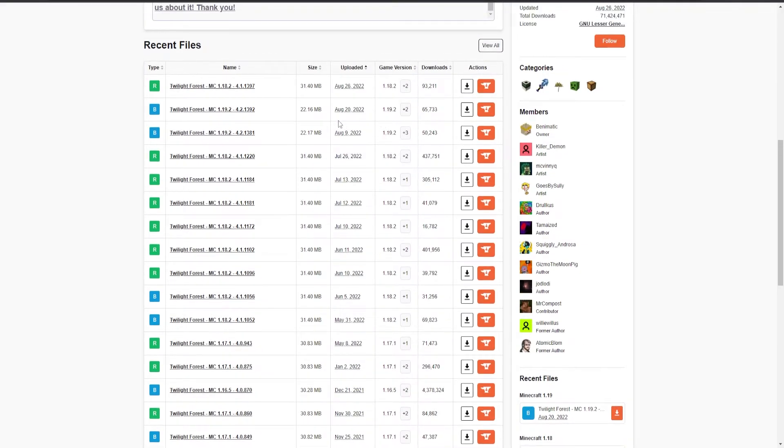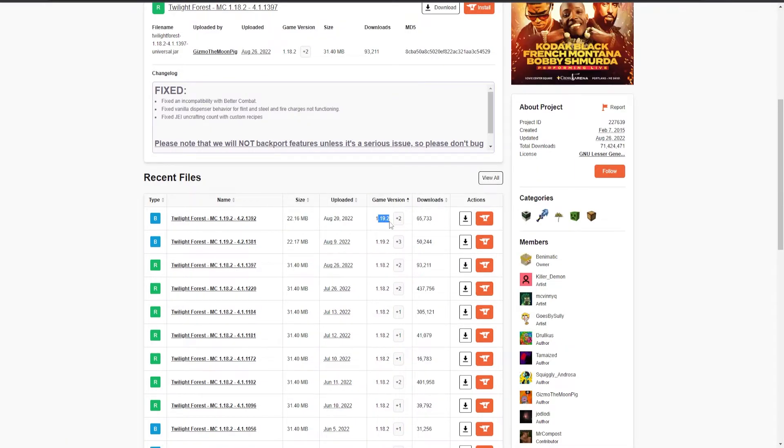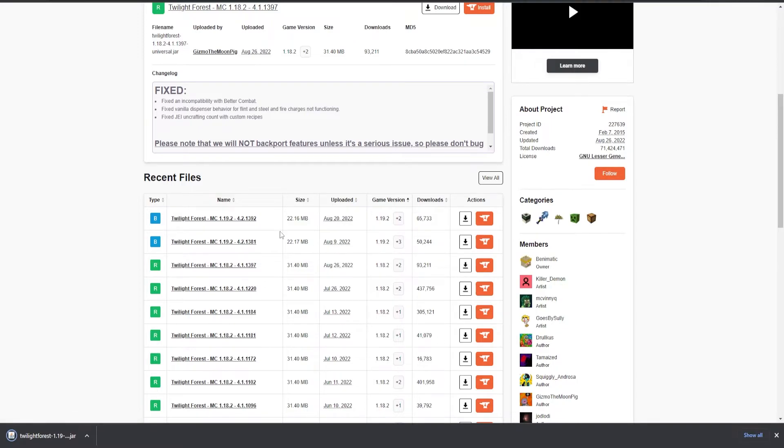But since we are running Fabric 1.19.2, I need to ensure that I download the correct version. So under game version, I can just go ahead and download 1.19.2, and I can just click the download file.